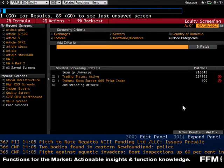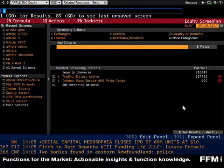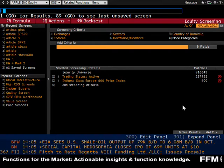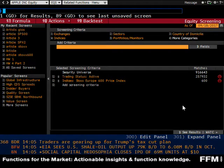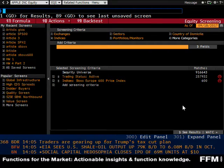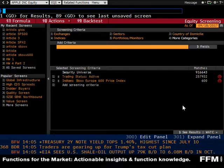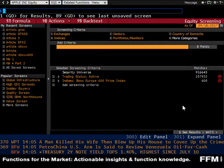If you're not familiar with the Stocks 600, it's the European equivalent of the S&P 500. Just as we use the S&P 500 in the U.S. to track 500 large companies across industries, the Stocks 600 is the same thing — 600 large companies across industries in Europe. It's a benchmark for European big company performance.